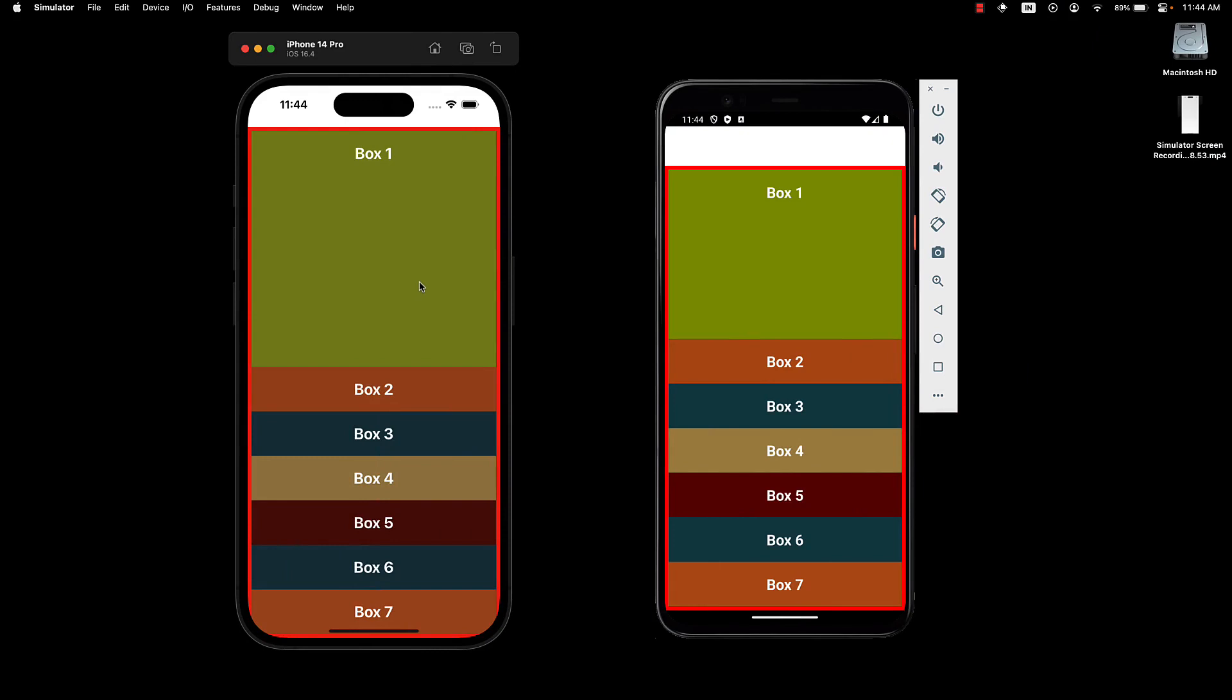However, it is important to recognize that the flex value indicates the fraction of available space the component should take up.